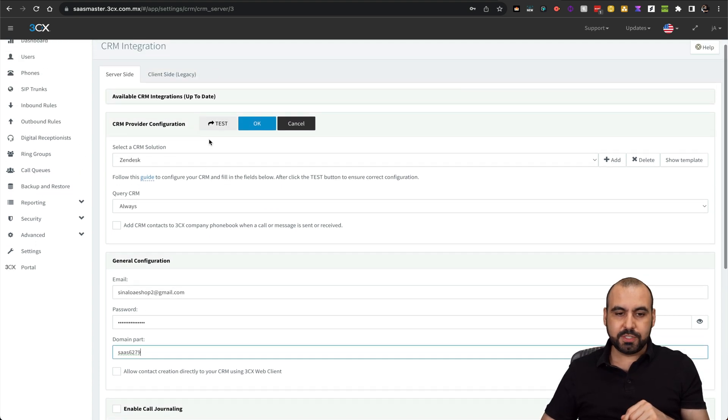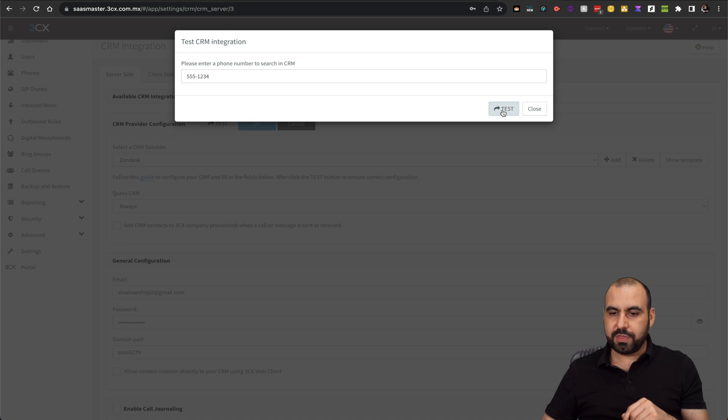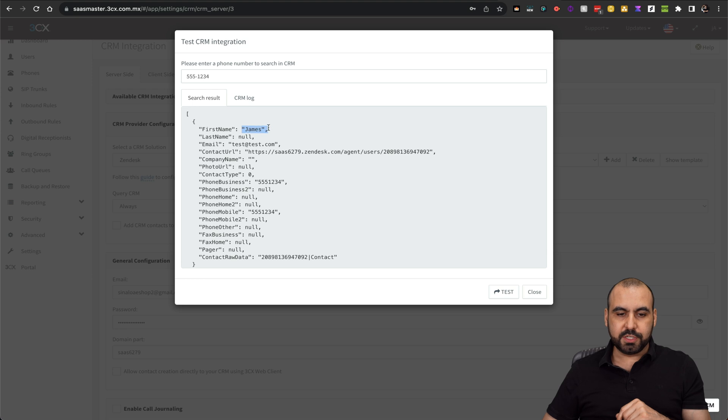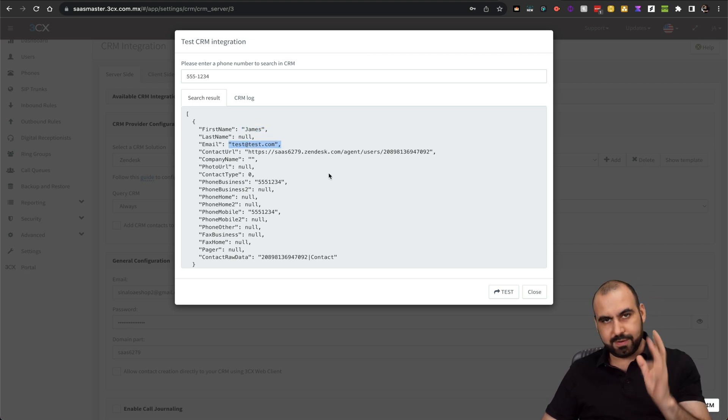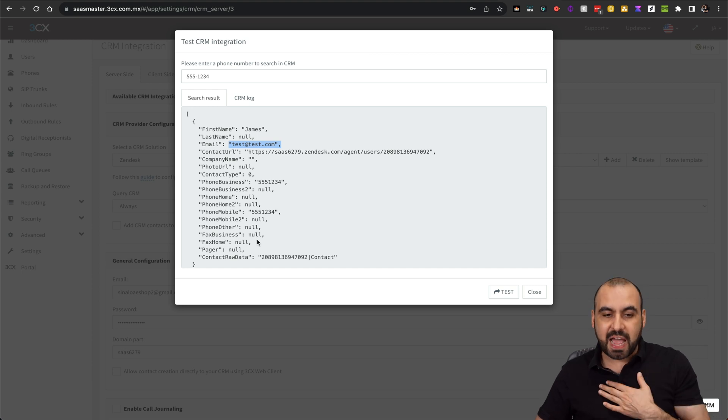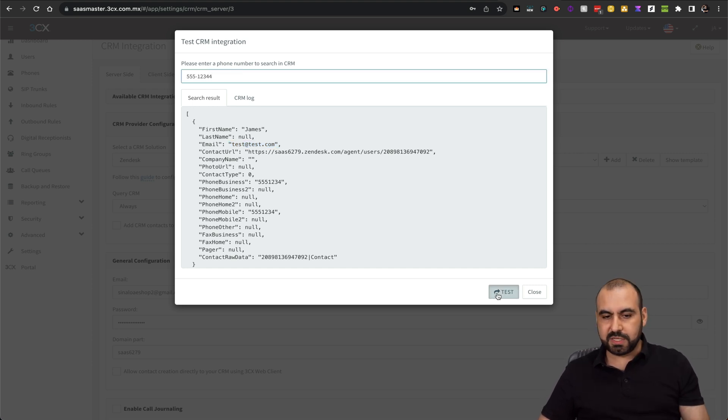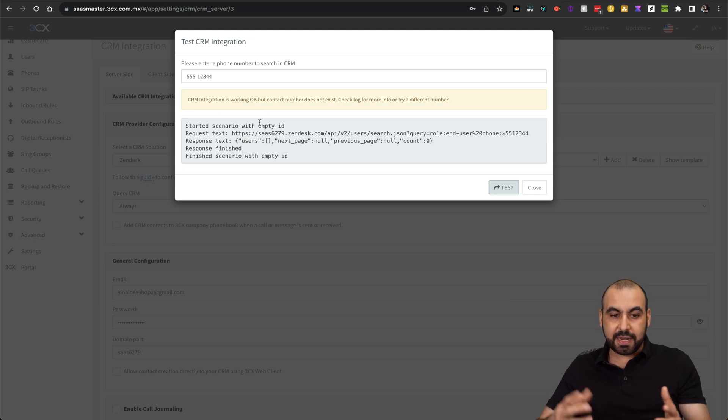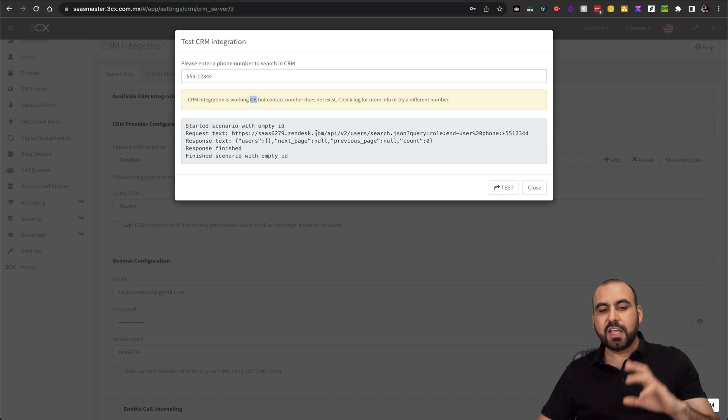I am going to test with this phone number. And here we go. This phone number belongs to James. And this is the email for that particular contact. I get all this information if I have it available. Now I can test with a different number. You can see I don't have the data, but it is connected. You need to make sure that this is okay.